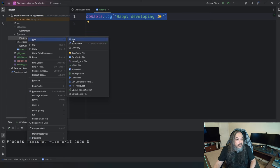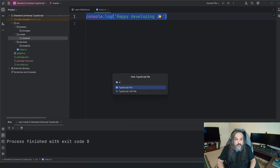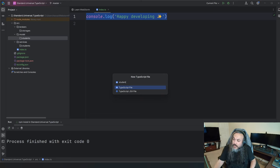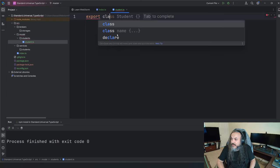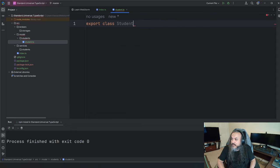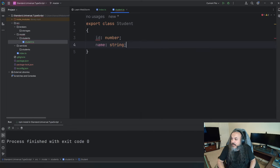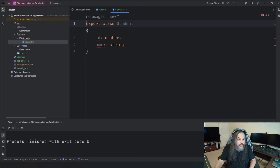Let's start from the model — it always starts from the model. I'm going to create a student model. I'll add a TypeScript file and say export class Student. This student will have an id that's a number, and it will also have a name that's a string.